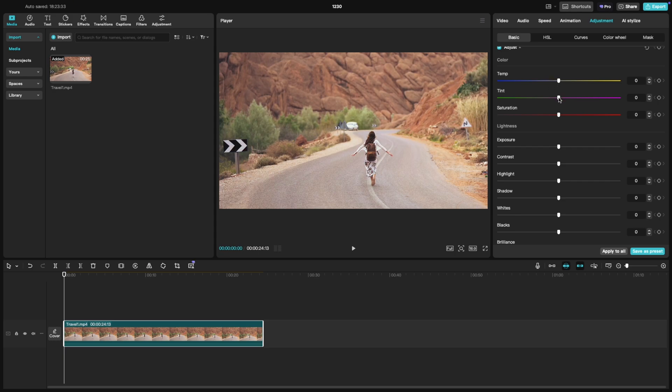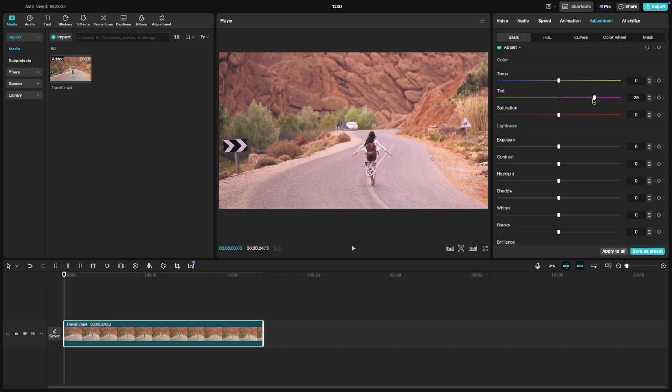Next we have tint. Sliding this towards green will give your video a greenish tint, which can make the scene feel more eerie or unnatural. On the other hand, pushing it toward magenta adds a pinkish hue, warming up the image and giving it a softer, more balanced look.